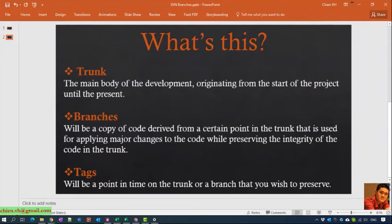The trunk should be known as the main body of the deployment, connecting from the start of the project until the present. A branch is a copy of the code derived from a specific point in the trunk that is used for applying major changes to the code while preserving the integrity of the code in the trunk.